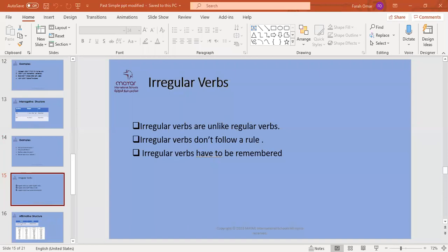I also need you to do practice number two — punctuate this passage with inverted commas or quotation marks. Remember where quotations should be placed: before and after the exact words of someone. This is a hint for you when doing this exercise.